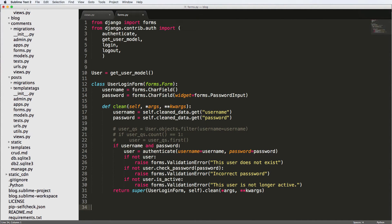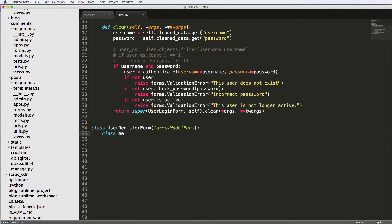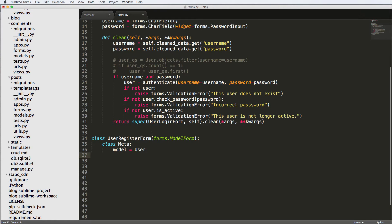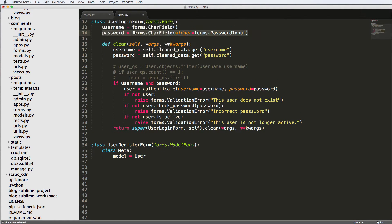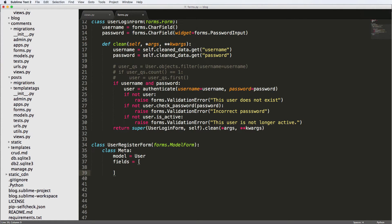We're not doing a custom user model — if you wanted to do that, check out join CFP dot com. For now, we're going to make a user register form using forms dot model form. We'll declare a class meta with model equals to user. In meta we also want to say what fields we want to use from the user model: username, email, and password.